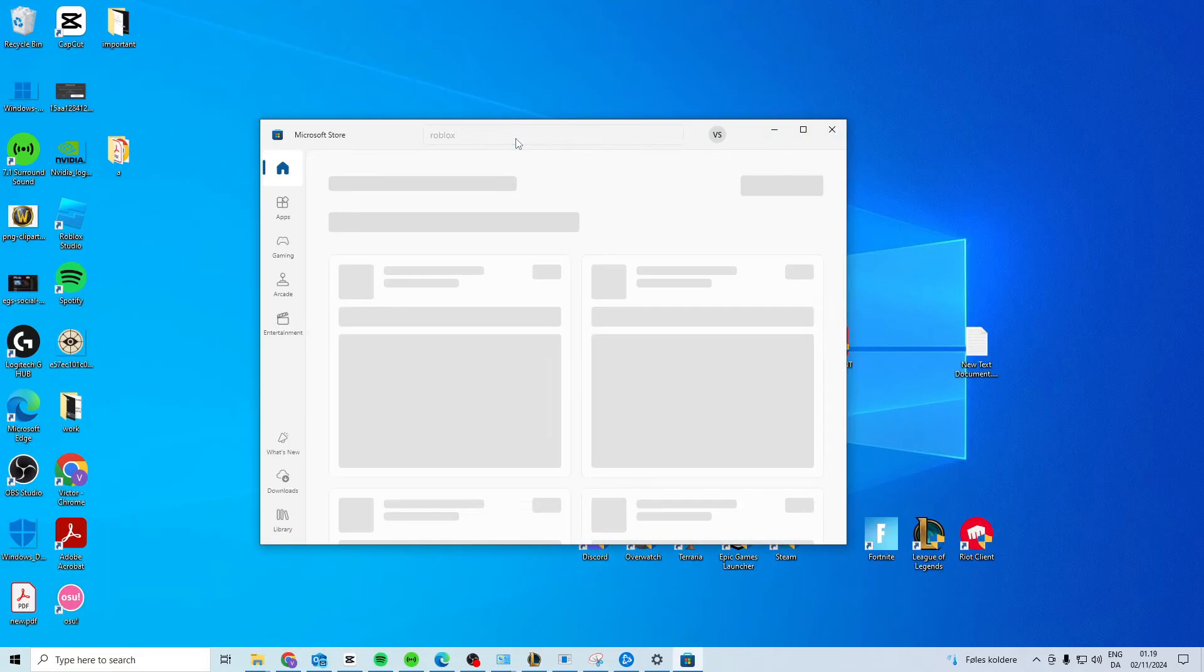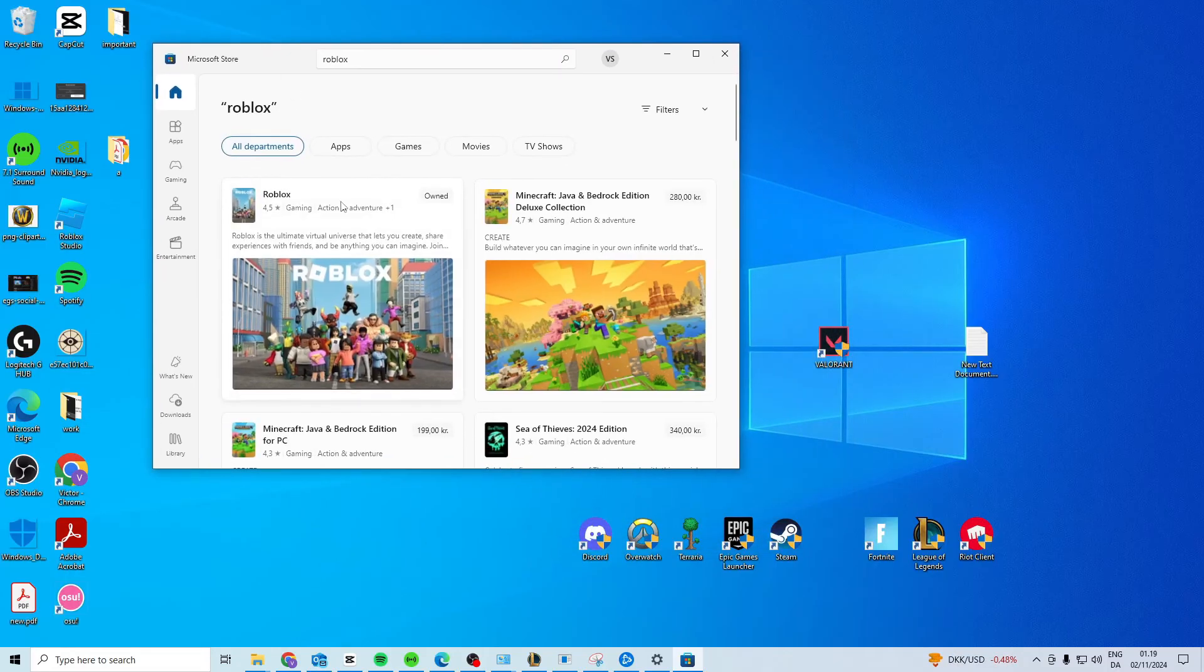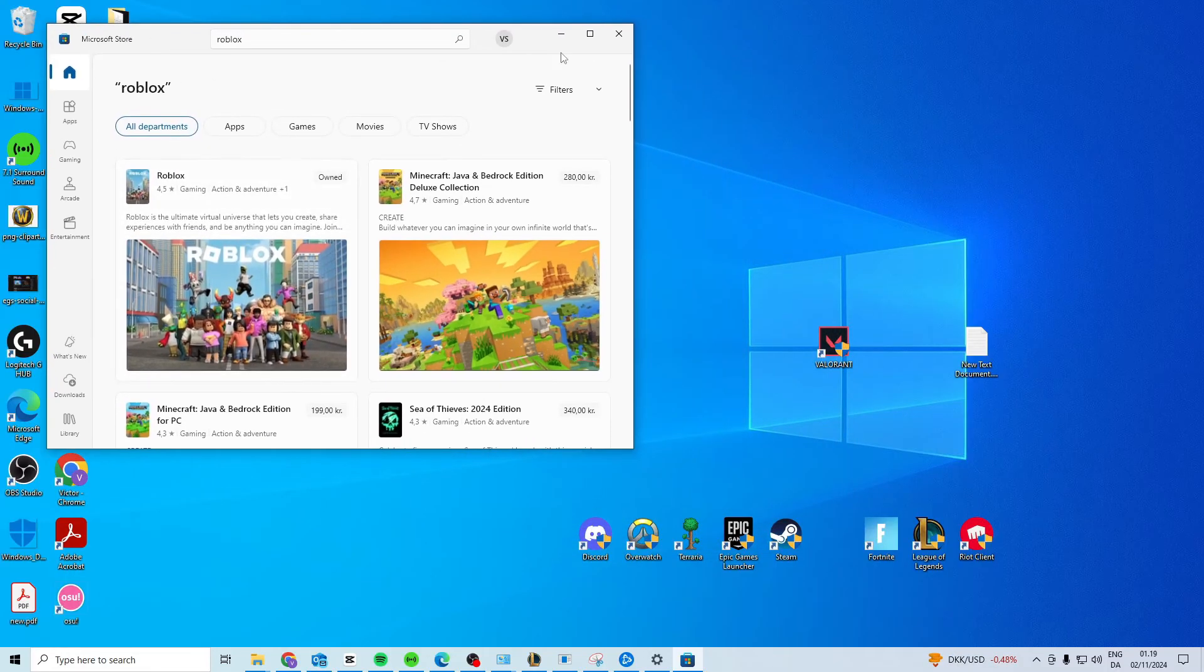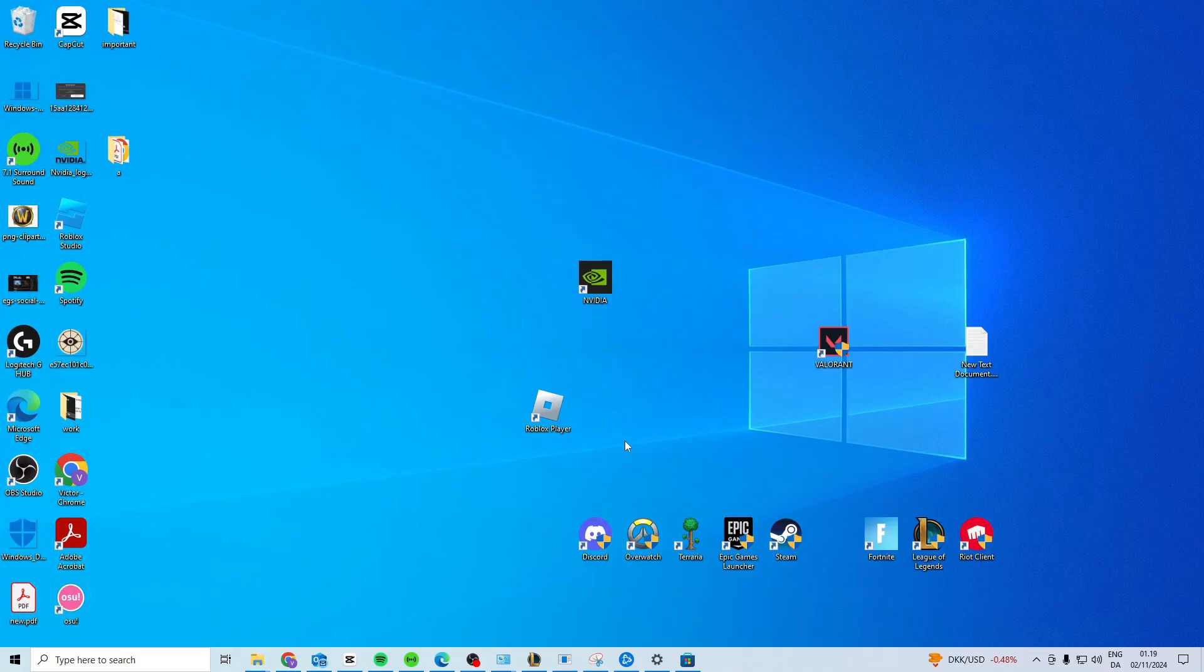If you already have it from the Microsoft Store, try downloading from the Roblox website, but if you have it from the Roblox website, try the Microsoft Store version. Just try downloading it from another platform and see if that works.